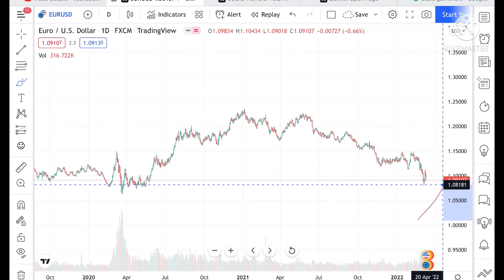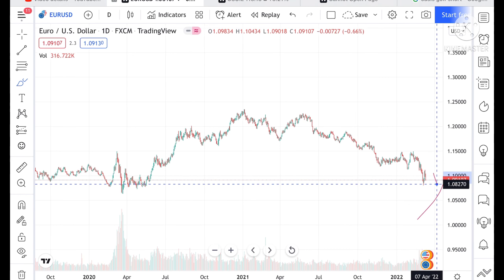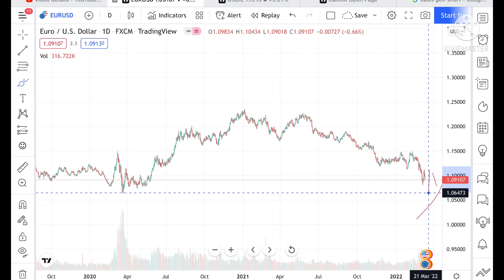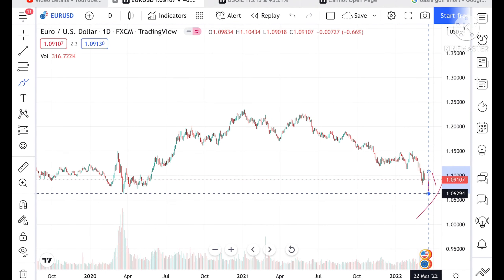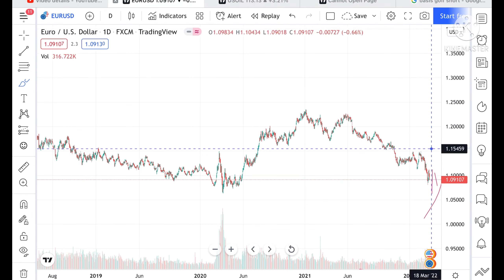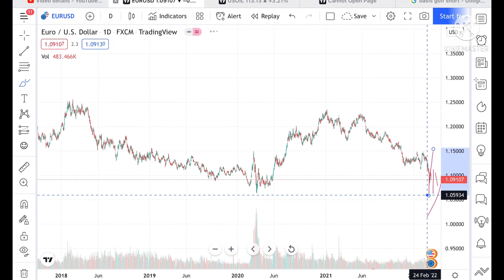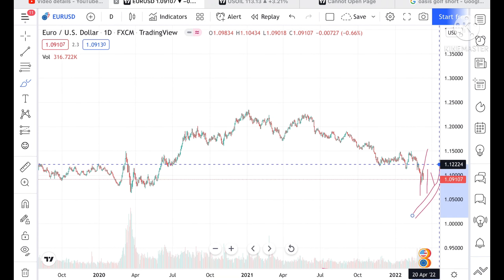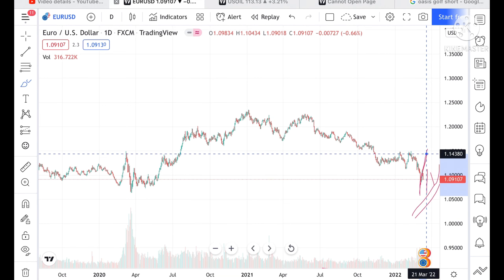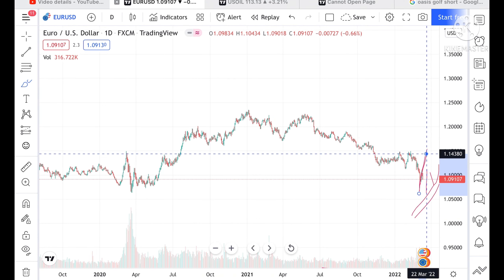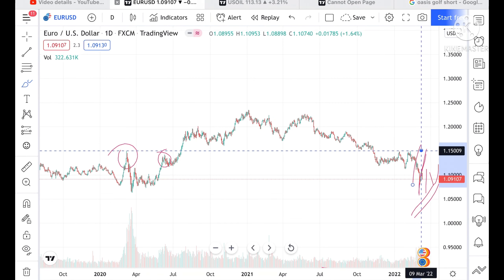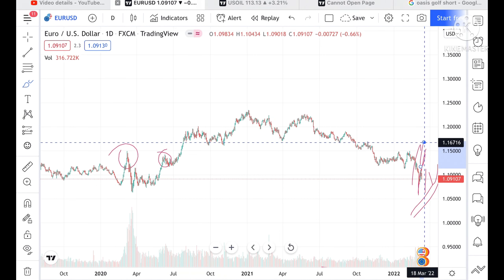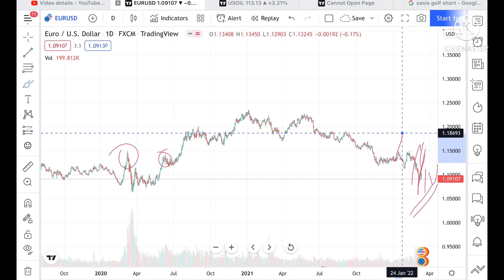If the price goes below the level of 1.08989, we can see it can touch a level of 1.07911. If the price falls below this level, we can see it can touch a level of 1.06294. If it sustains above this level, it can touch 1.1224, and from there move further upside towards 1.14380. These levels are already being tested, so the chance of going towards 1.15009 is high, and from there it can move towards 1.16716.